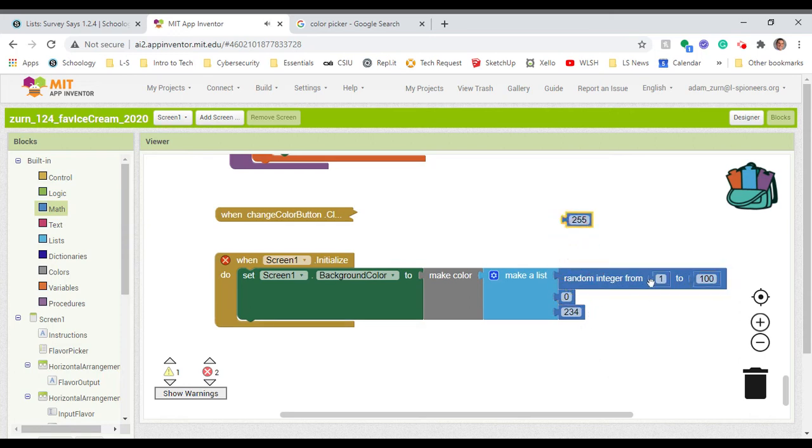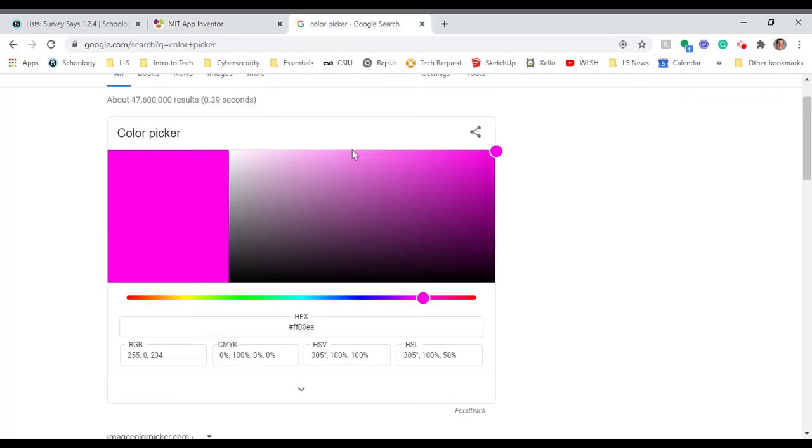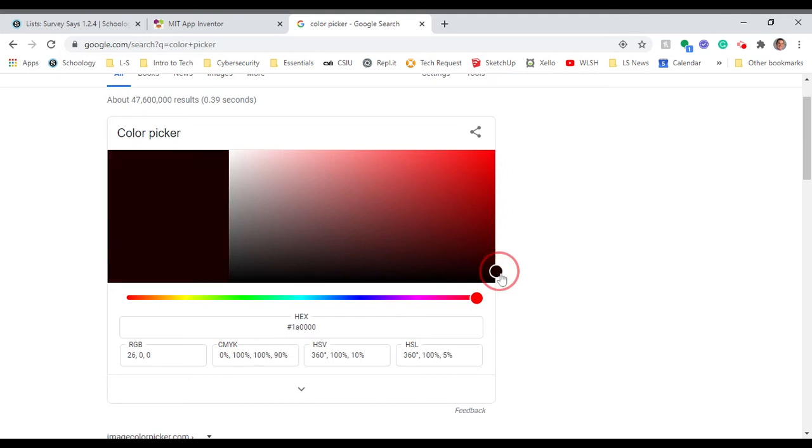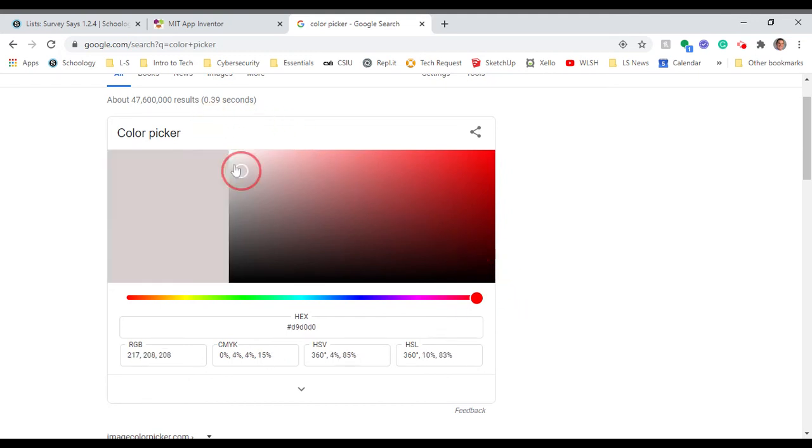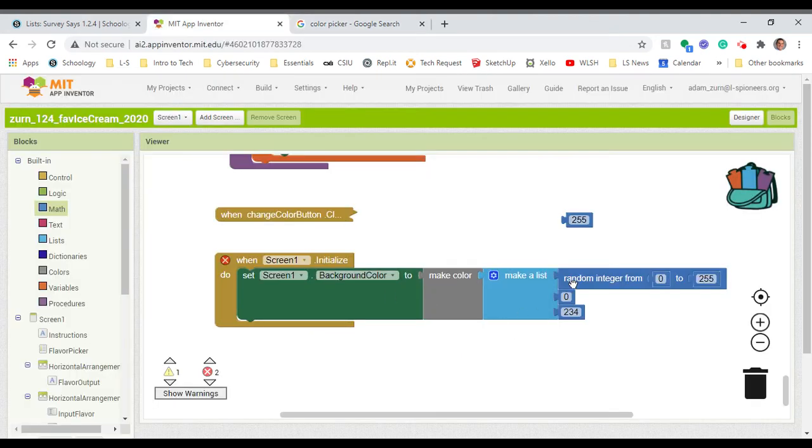Now, I don't want 1 through 100 because that's going to give me a very narrow range of colors. I want instead 0 to 255 because that's the range. That's the max range of colors I can get. Black there is all zeros, which is kind of the opposite of what you might expect. And white, on the other hand, is 255 across the board.